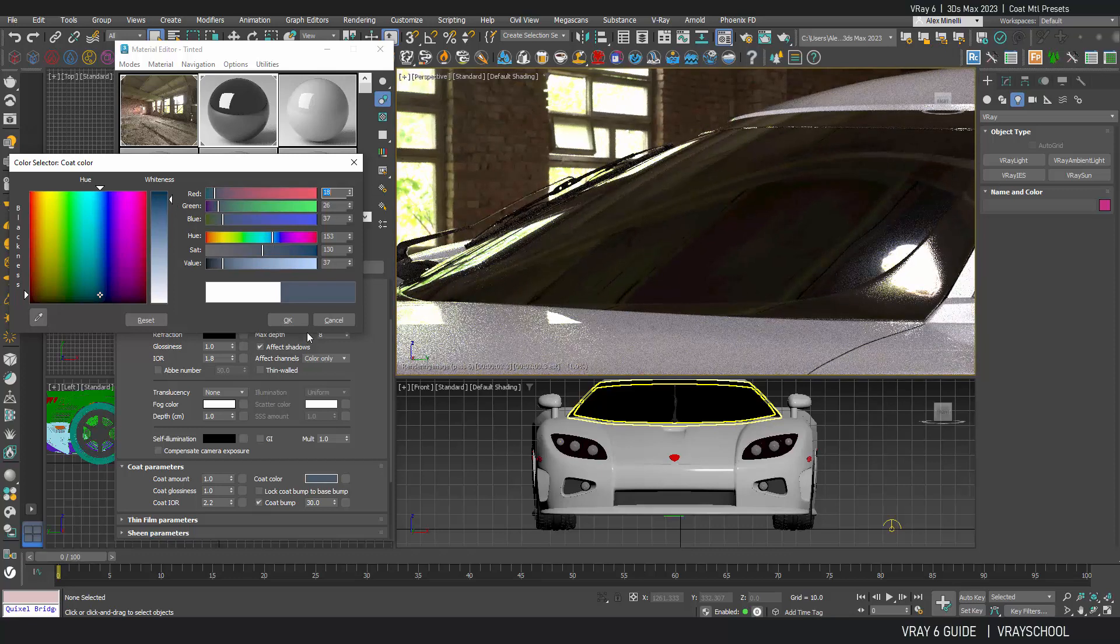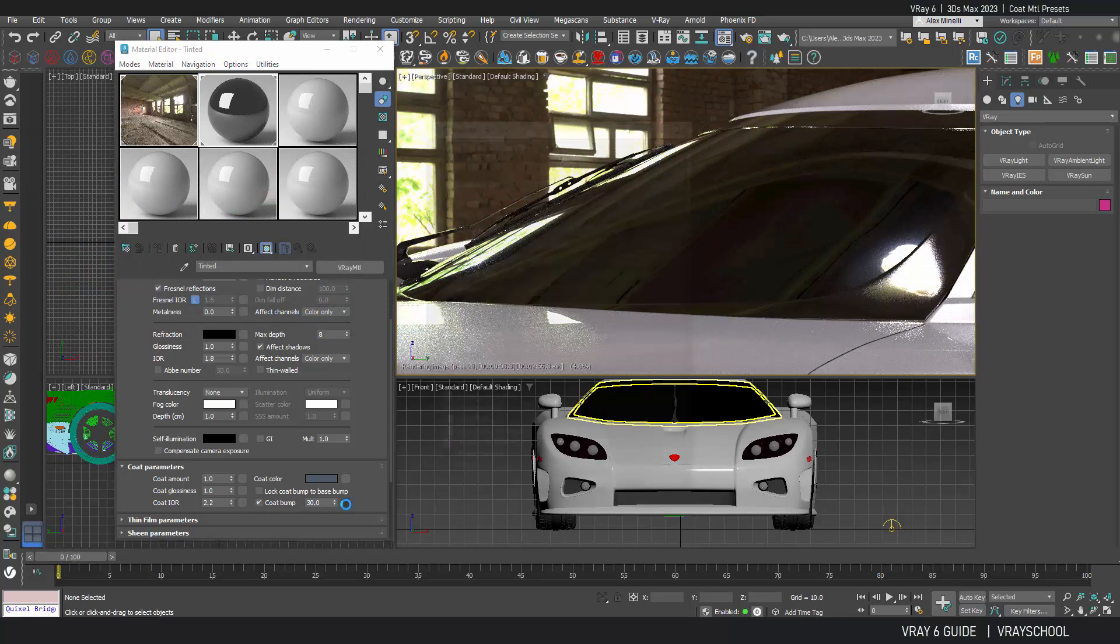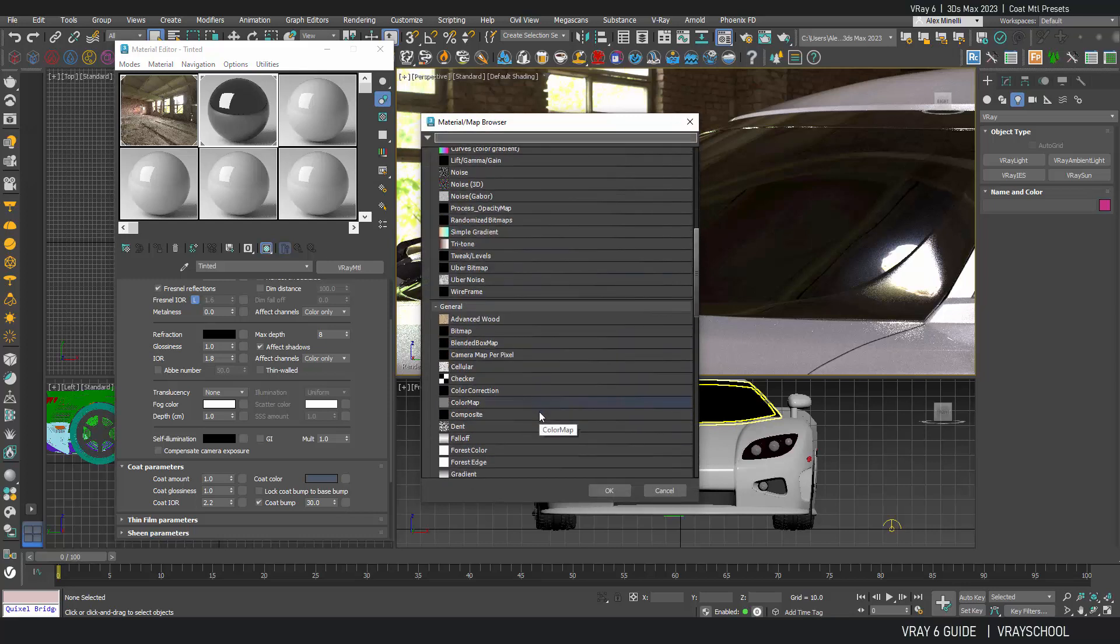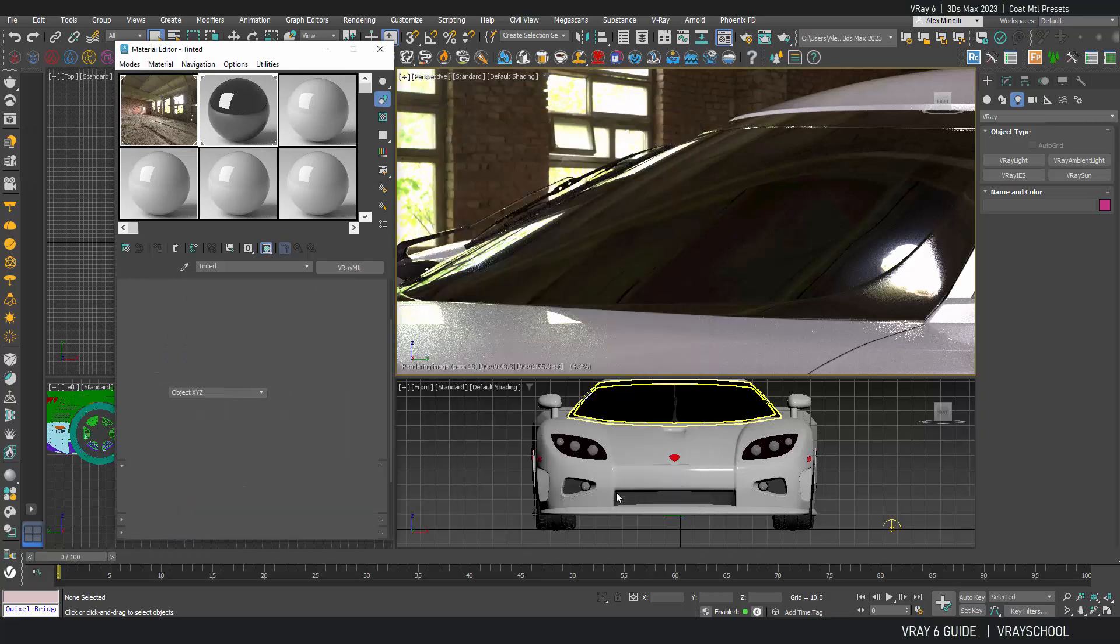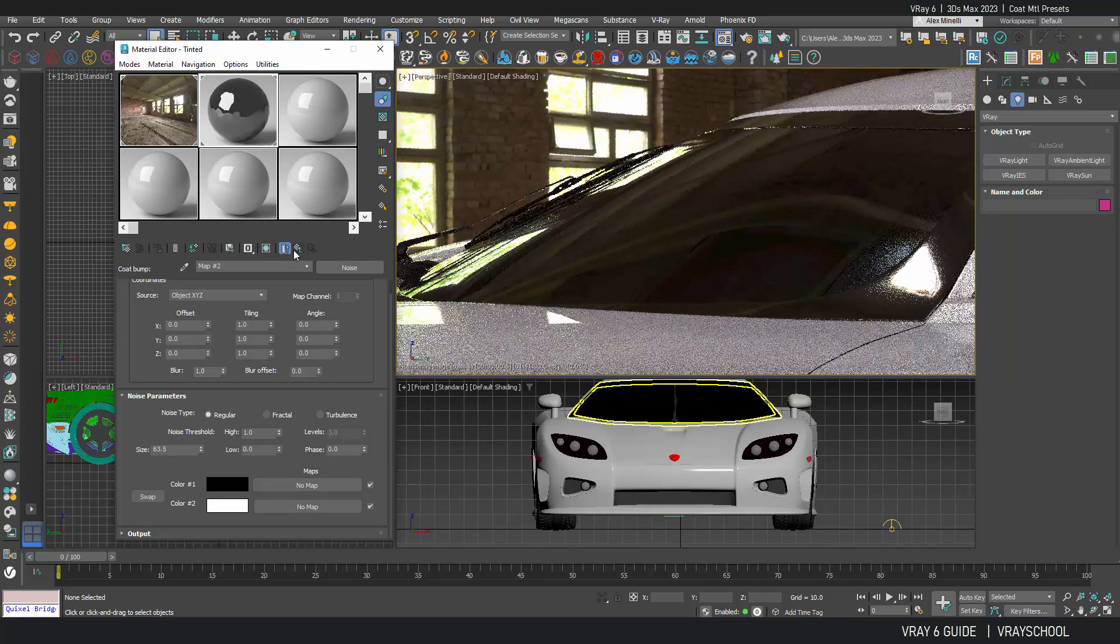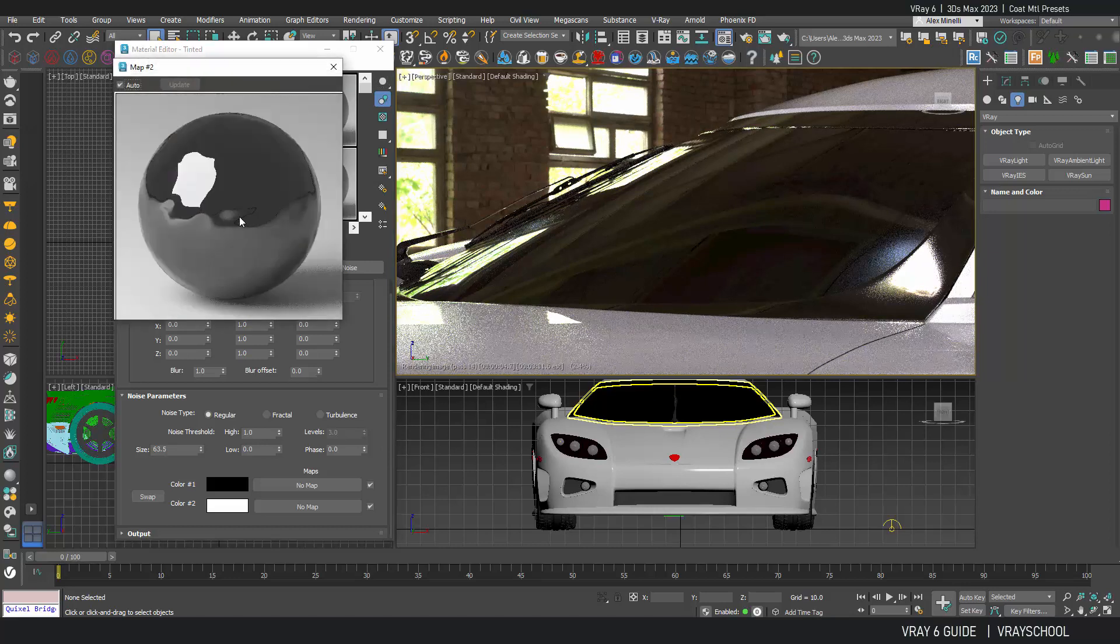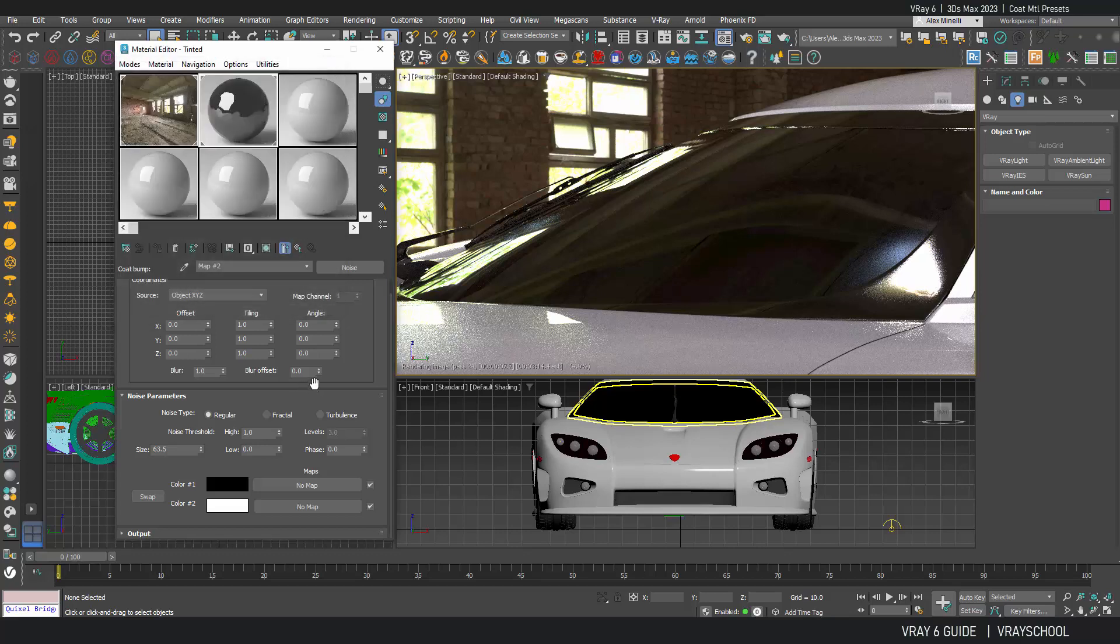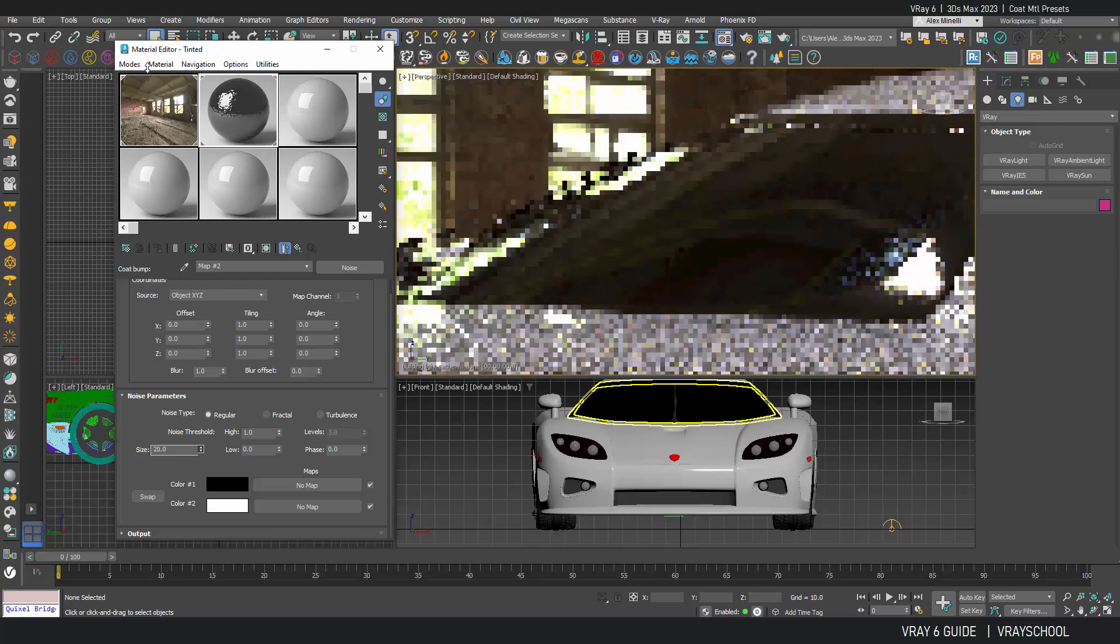And of course I can also use coat bump to break the reflections. On the car you normally don't do that because car has very sleek thick glass that has very fine reflections. But in order to break them a little bit we can add noise. As you can see that's what it's doing to the glass. It's breaking the reflections here.